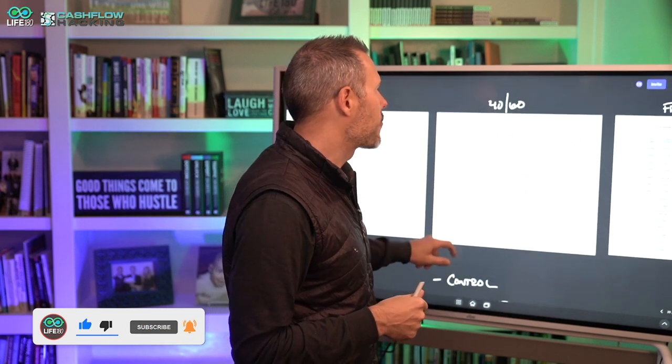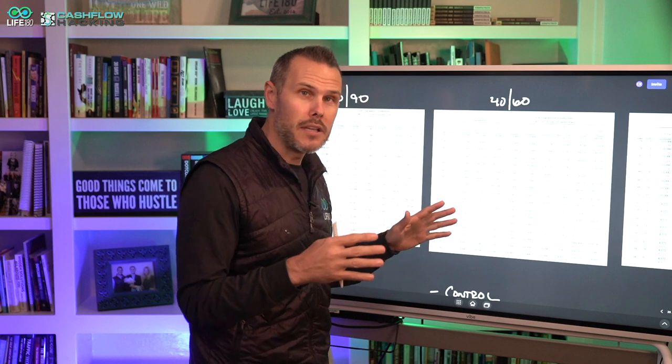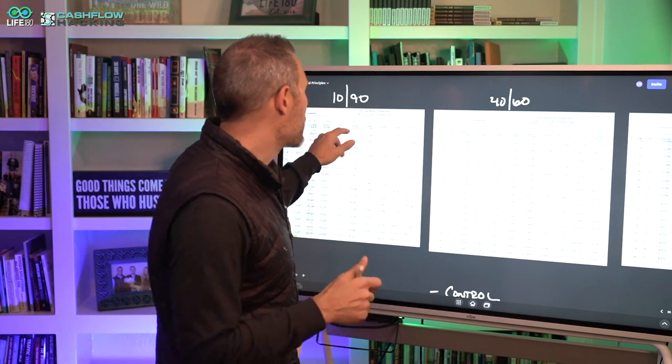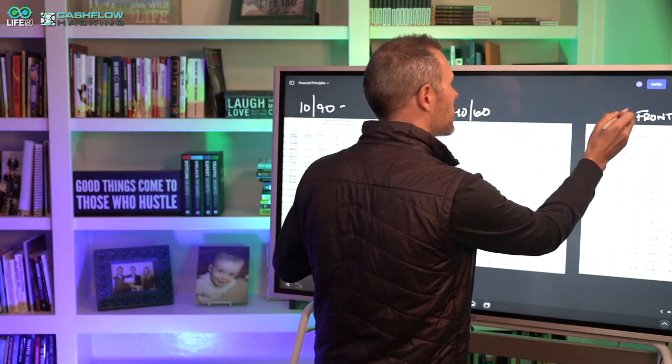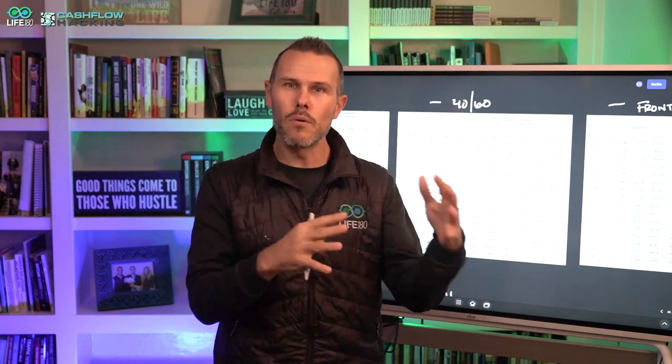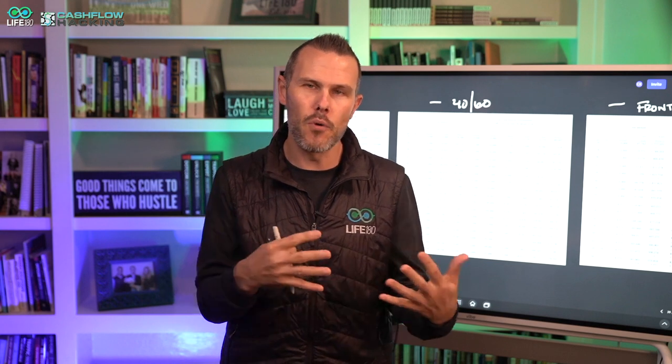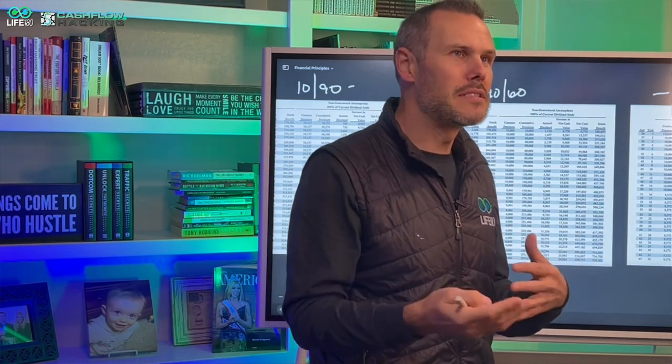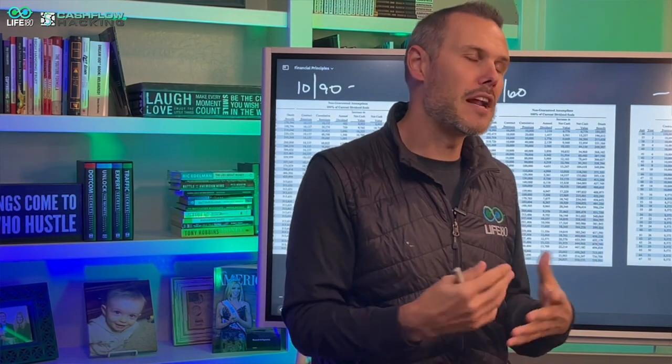Behind me I've got my board. What we're going to be talking about: I've got three designs. I did a video on this a couple weeks ago talking about the 10/90 design, the 40/60 design, and what a front-loaded design looks like. I'm not going to go through the nuances of how they all work differently — I've got that other video for that. I've got these illustrations up here as a foundational reference for the context of this video.